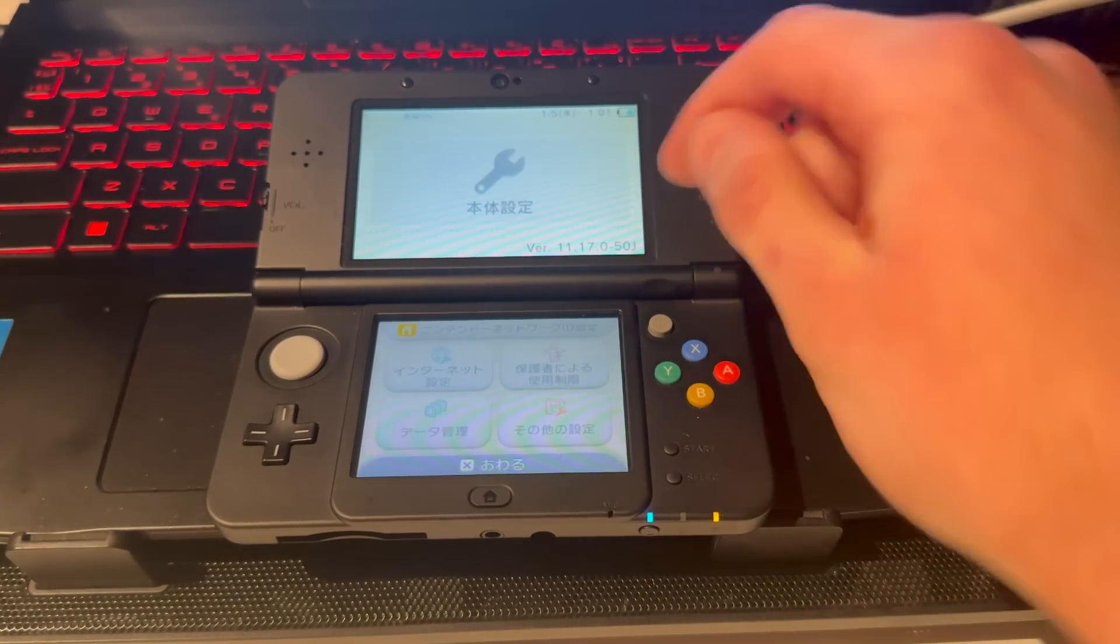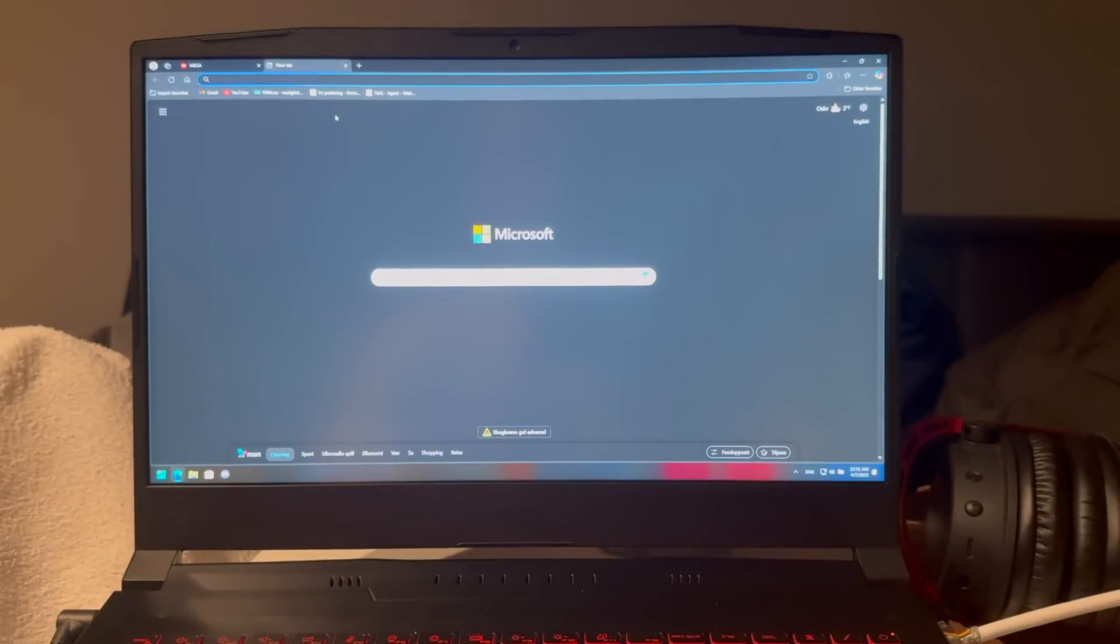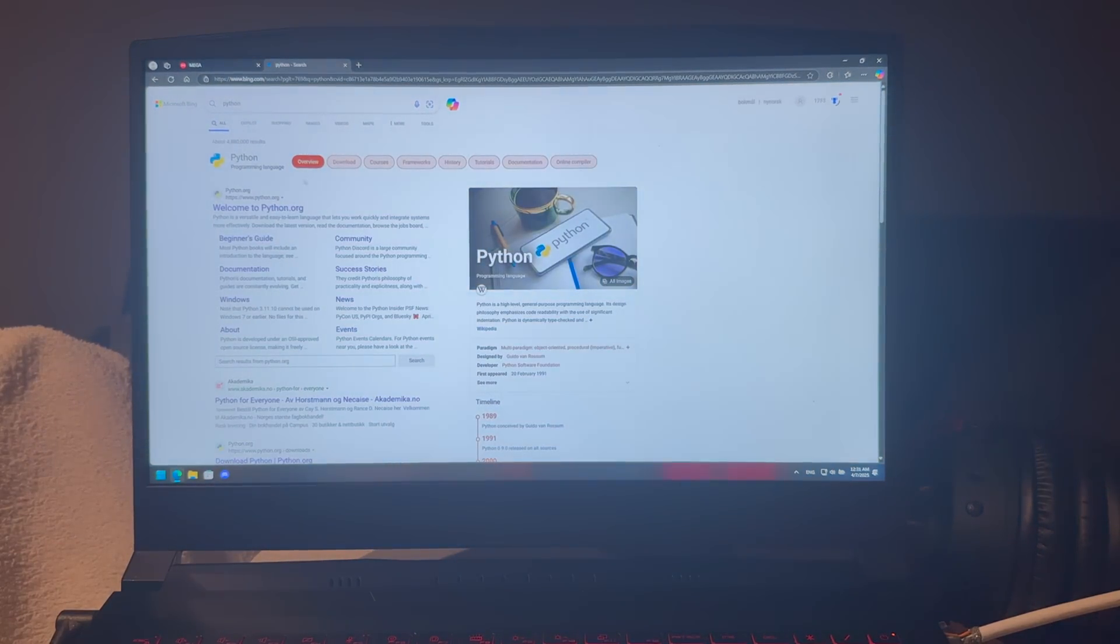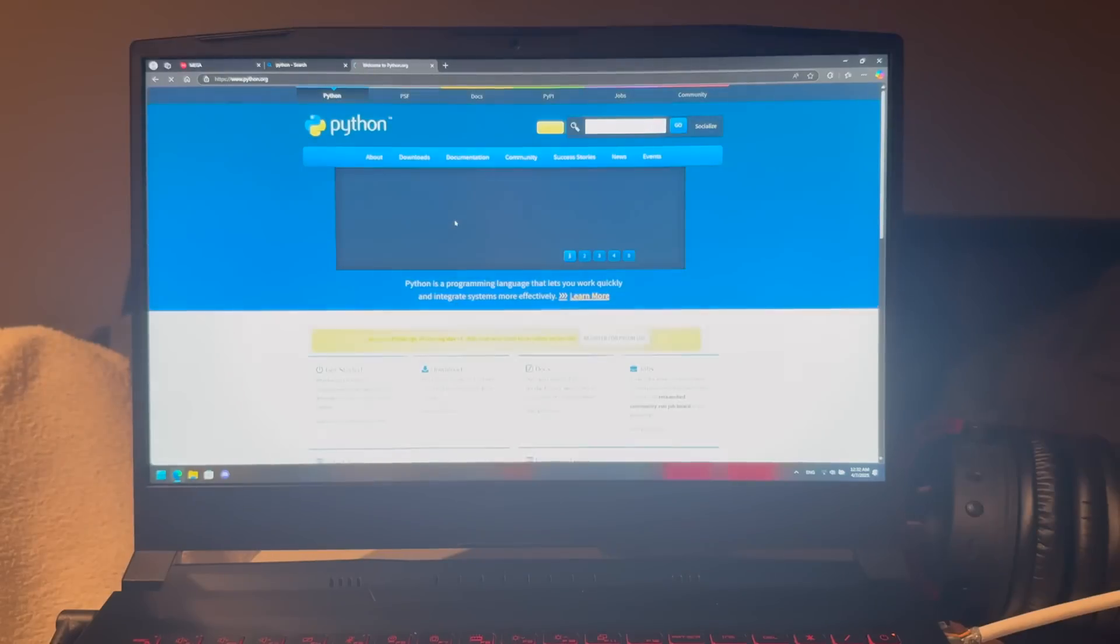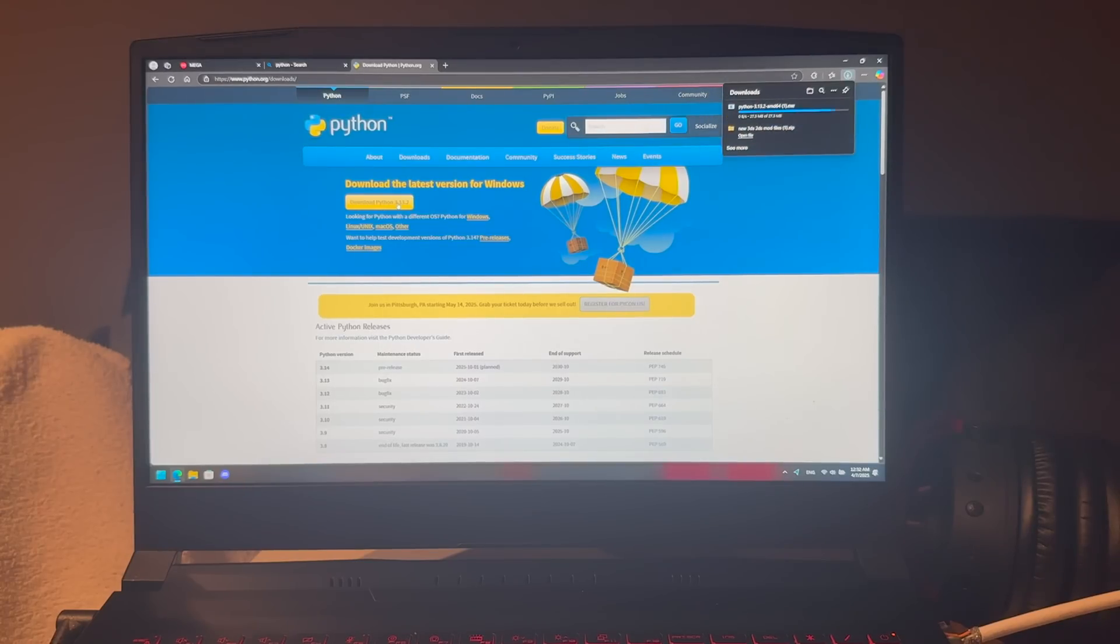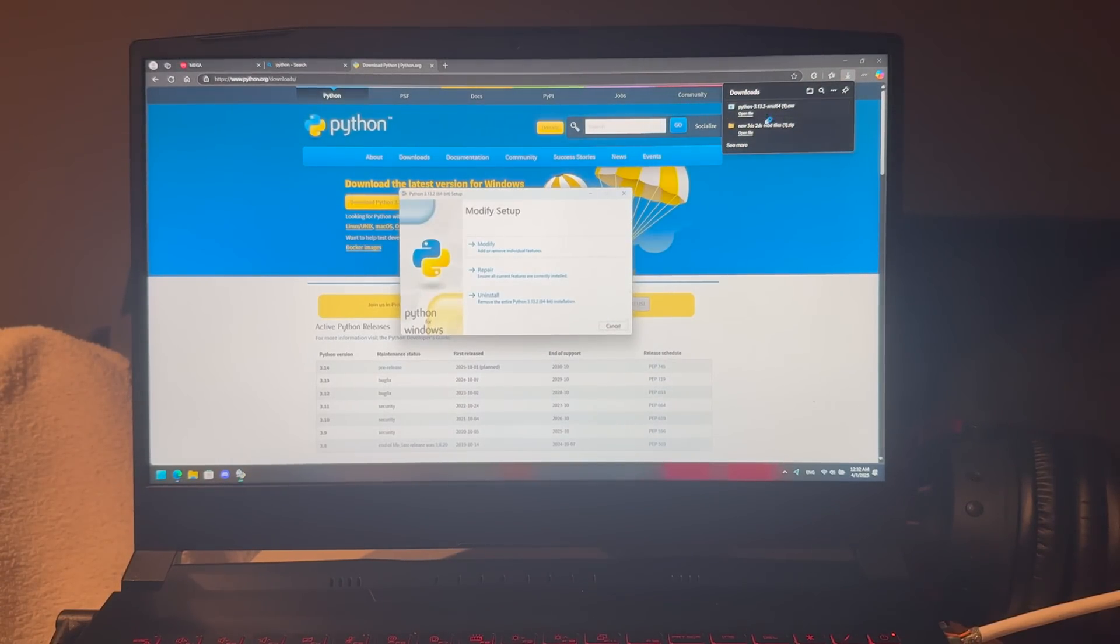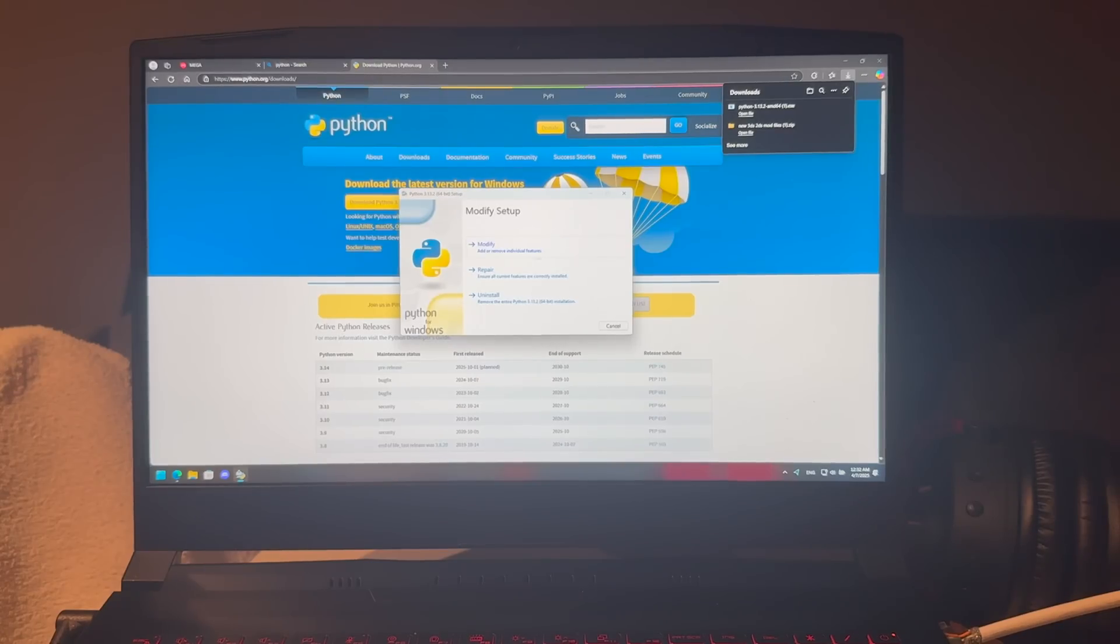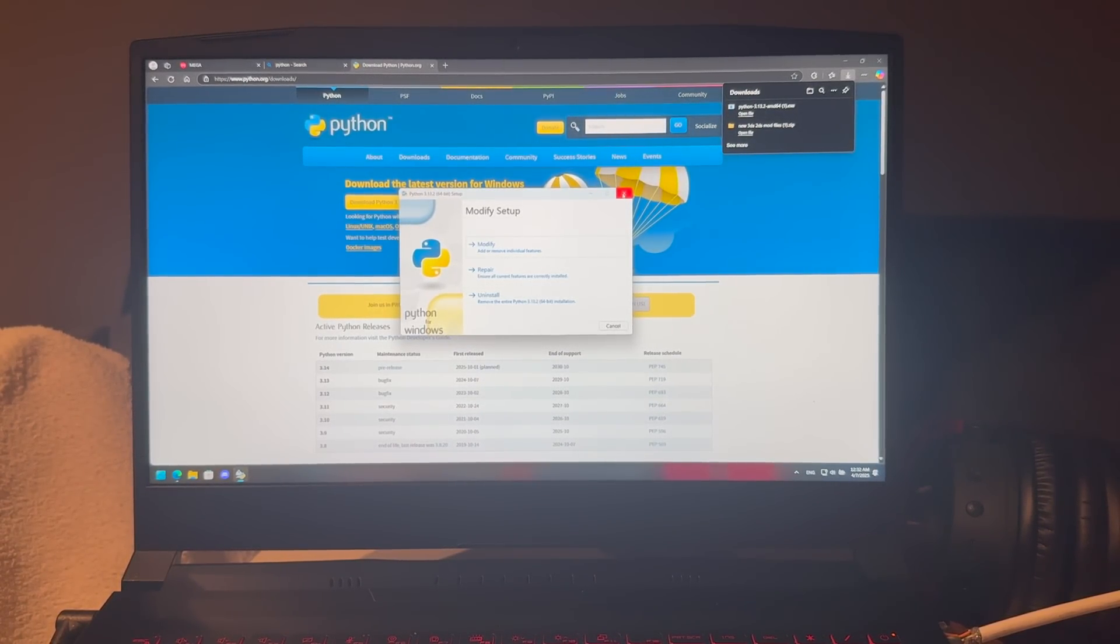Search up Python on the internet and download it. Go to Welcome to Python, then Downloads, and download Python right here. Let it download, open the file, and go through all the steps to install Python. I already have it installed, so I don't need to do that, but install Python and then you're ready to move on.